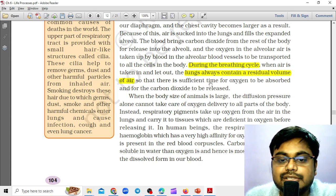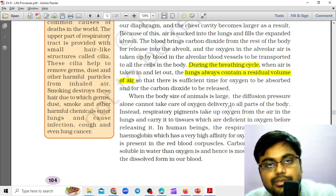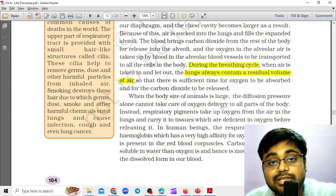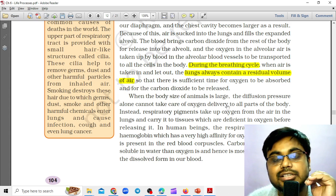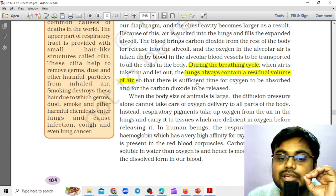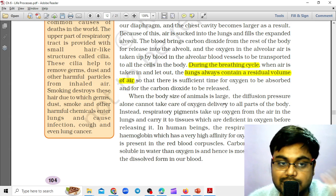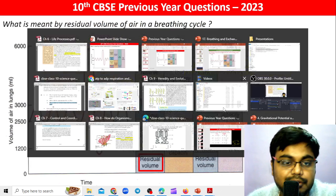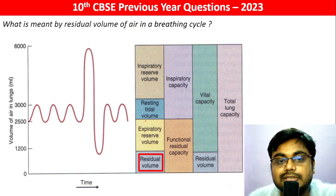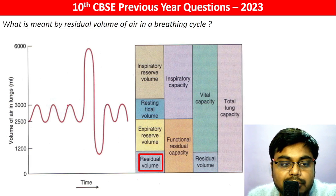This residual air remains so that there is sufficient time for oxygen to be absorbed and for carbon dioxide to be released. So even if we forcibly exhale, some air is left behind inside the lungs to allow sufficient time for oxygen absorption and CO₂ release — and that air is known as the residual volume of air. We can also show this in a diagram.